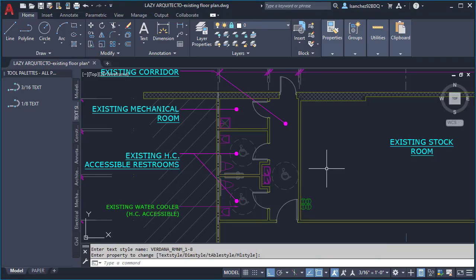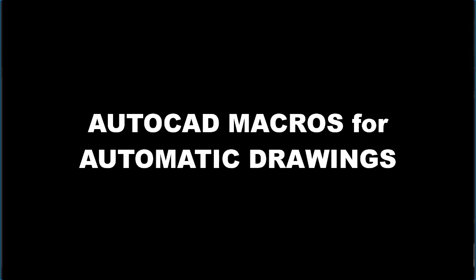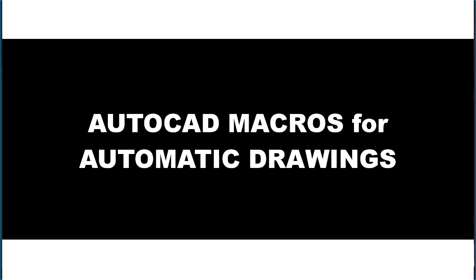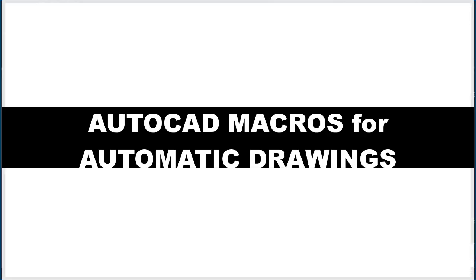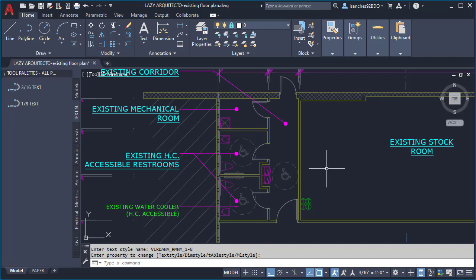Hi, I'm the LazyArchitecto. Like each Tuesday, welcome to a new video — this time for AutoCAD macros for automatic drawings.